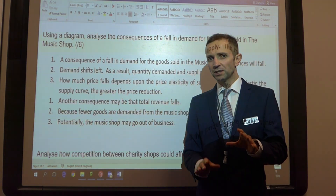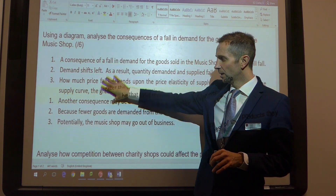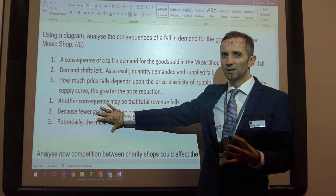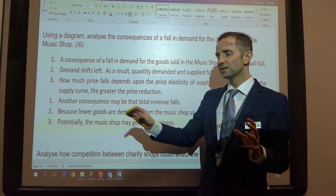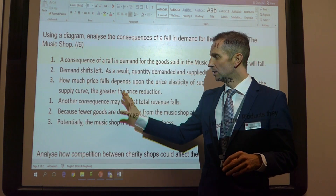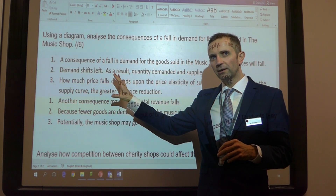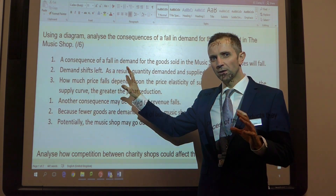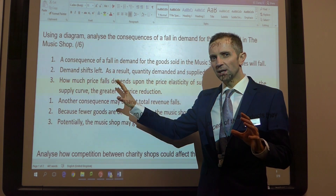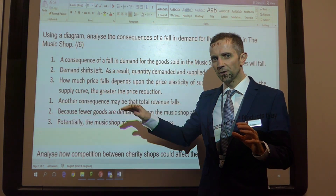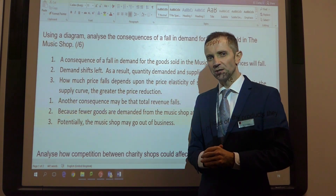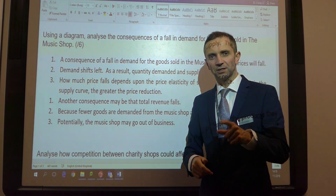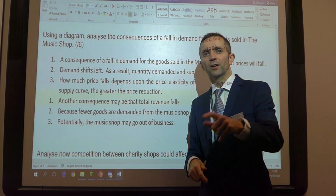So ladies and gentlemen, six points there and a diagram — all fairly straightforward and short. You could easily do that within the allocated space in the answer booklet: six out of six. Bye for now.